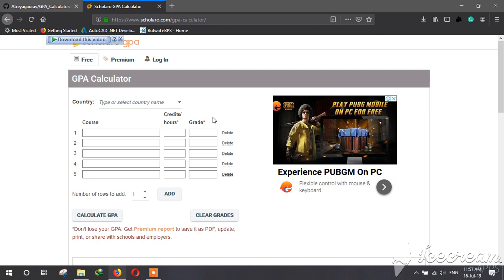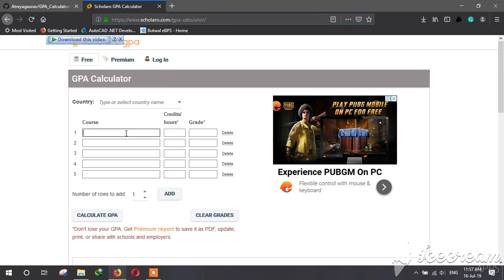The free and most reliable version of GPA calculator is Scolara.com. Here you have to input the name of the course, credit hour, and grade individually for all of your subjects to calculate the GPA.